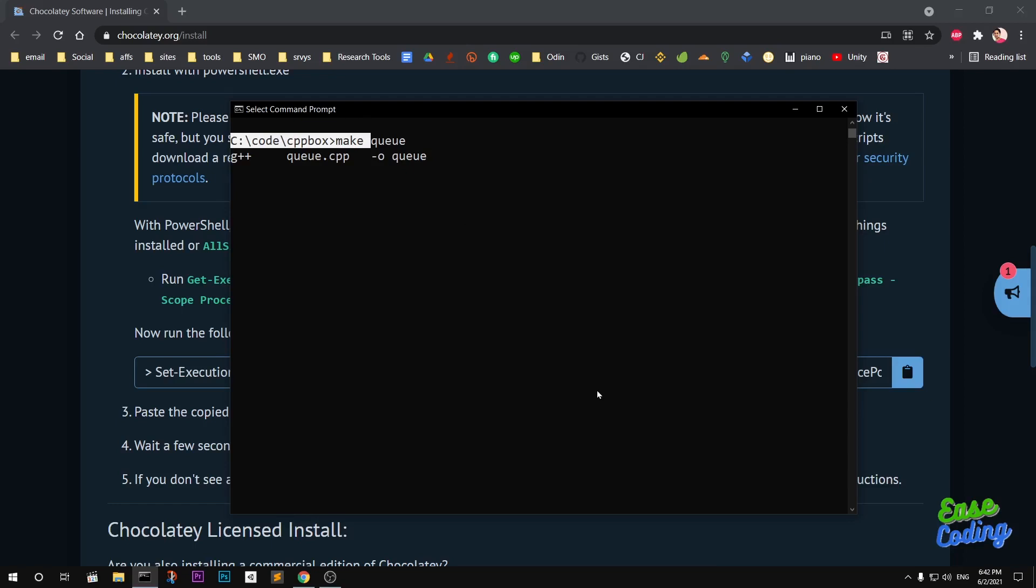Similarly, you can go ahead and run your C programs. Instead of g++, you simply type gcc with the file name, and you can give a flag and then the output file name, which is going to be an .exe file.